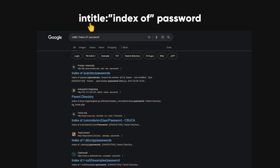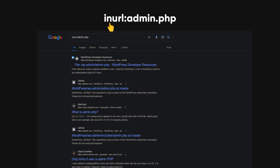The intitle operator searches for web pages with specific words or phrases in the title tag. For instance, if you're looking for pages that contain the phrase 'password' and have 'index of' in the title, you would use this search term. The inurl operator searches for web pages that contain specific words or phrases in the URL. For example, if you're looking for pages that contain admin.php in the URL, you would use this search term.